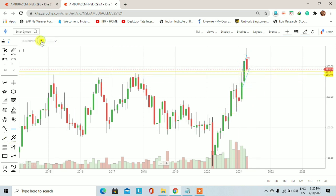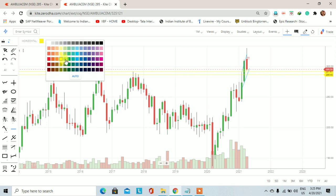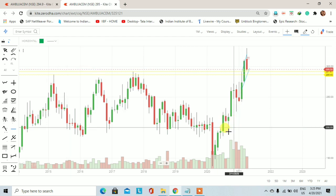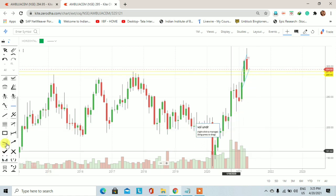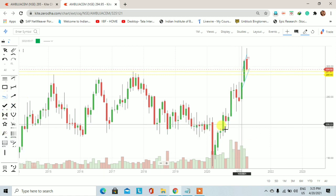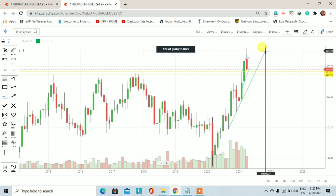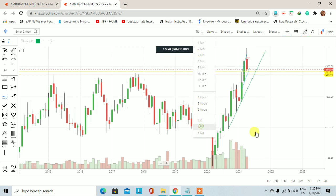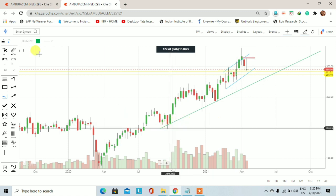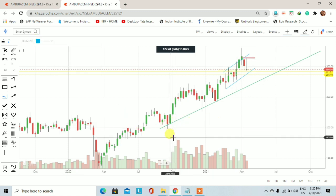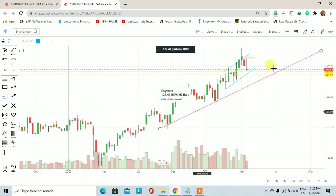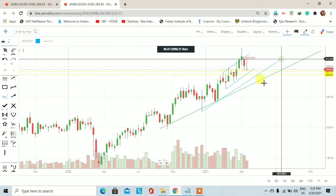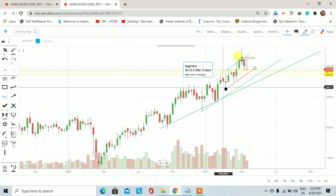अभी भी stock का monthly trend देखें तो Ambuja Cement के monthly chart पर अगर एक trend line draw करें और इन two lows को connect करें तो अभी भी Ambuja Cement में monthly trend up है। Weekly trend की बात करें तो weekly trend line draw करने के लिए इस low को और इस low को connect करें तो कुछ इस तरीके का trend line बनता है।